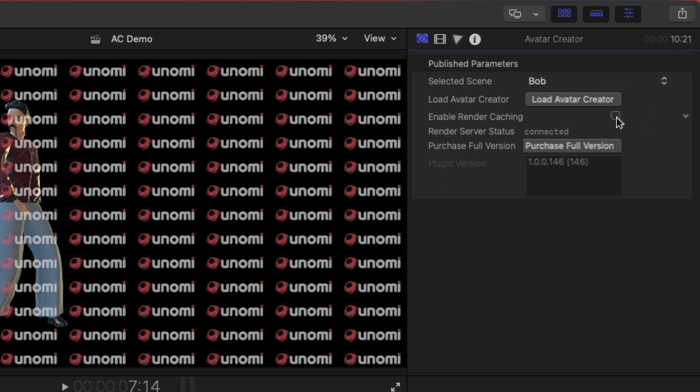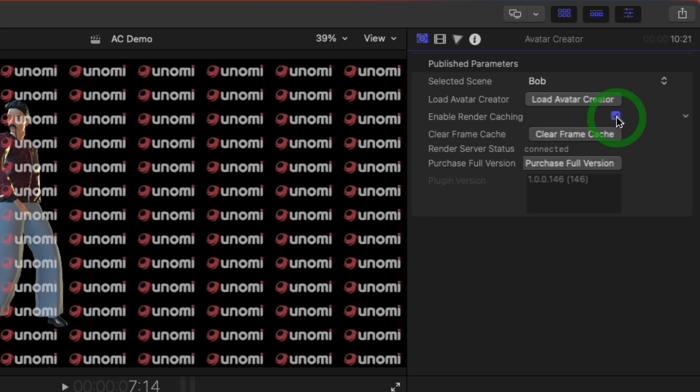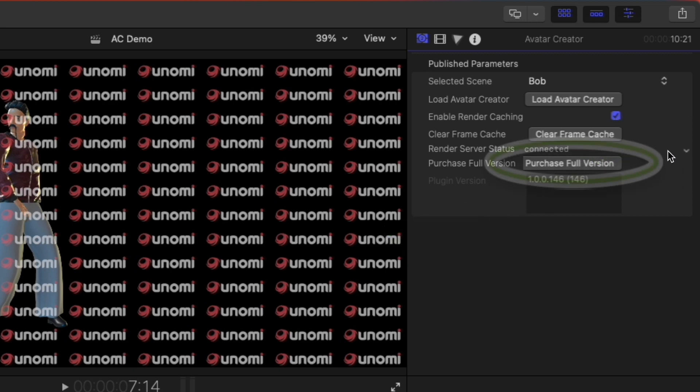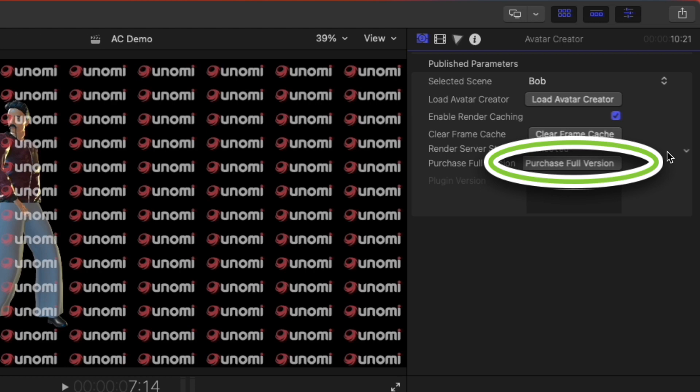Finally, you are able to monitor the render server with its status and view the plugin version. Once you are ready to purchase the full version and remove the watermark, you can click the Purchase Full Version button to go buy Avatar Creator.